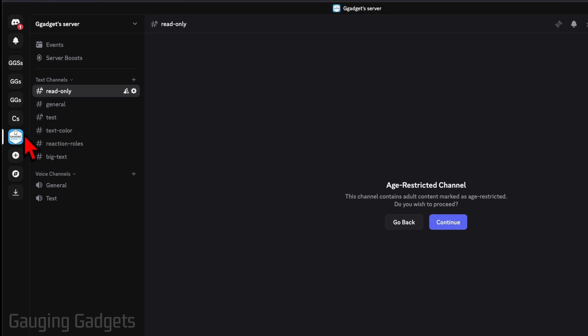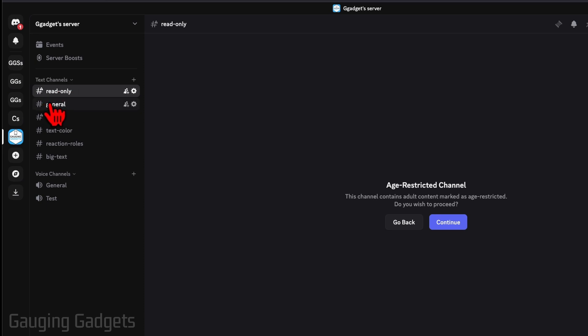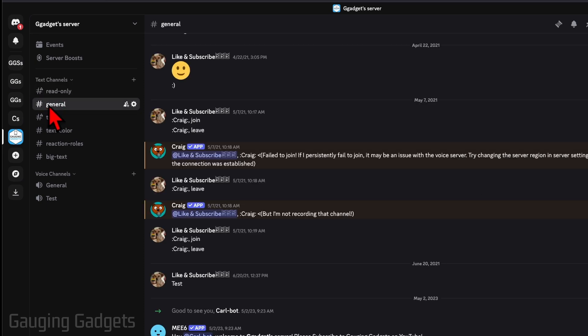So all we need to do is first navigate to the server that we want to make a channel age-restricted. And then over here under the channels, select the channel that we want to make age-restricted.